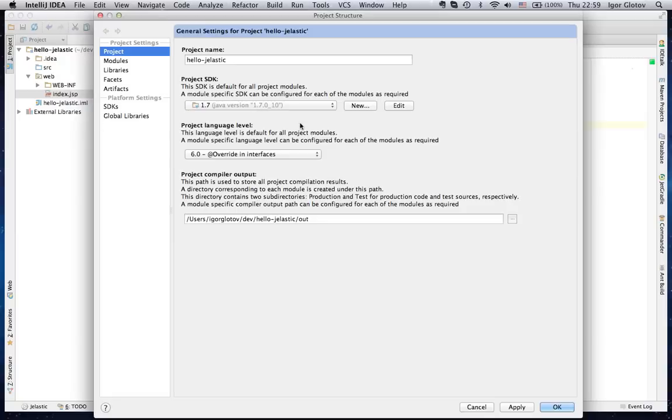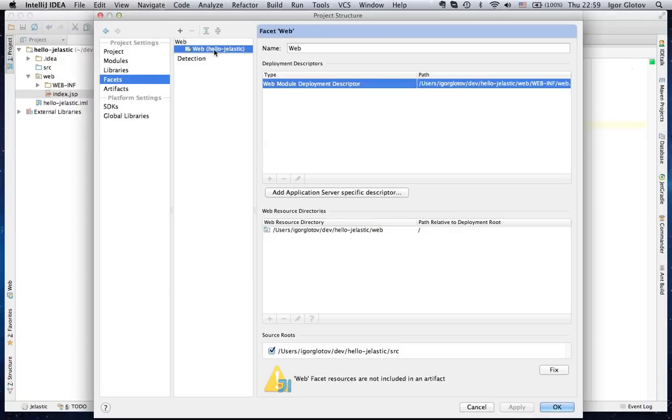Choose the appropriate artifact, .war archive in our case, and build your project.